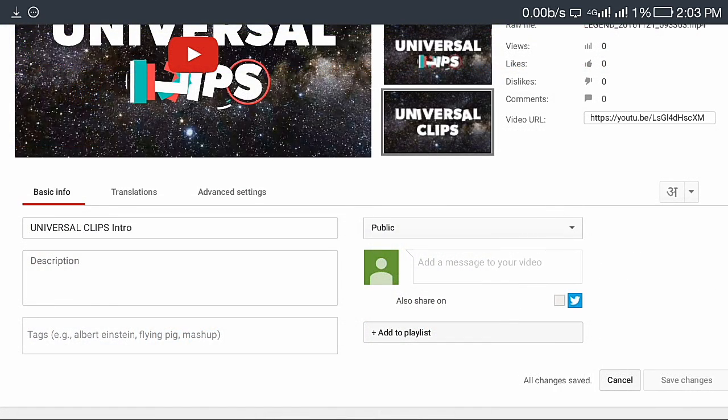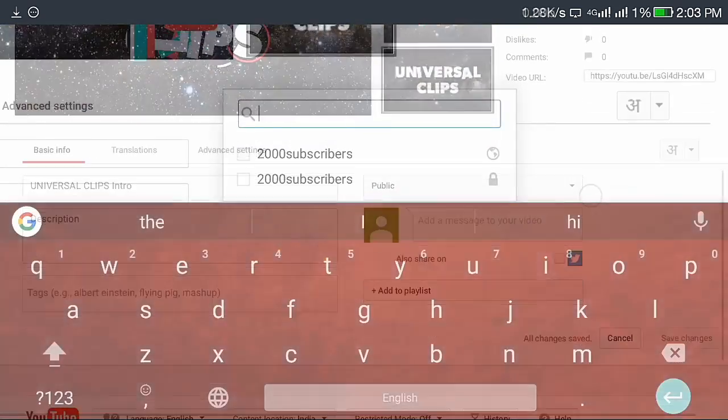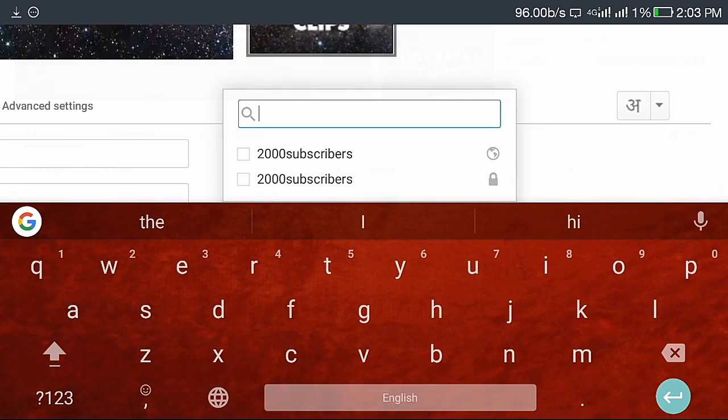I have one more way of ranking your video higher. First of all, add your video to a playlist like intro.